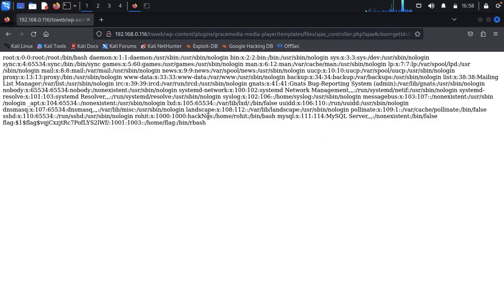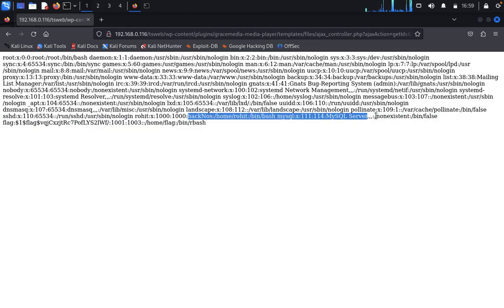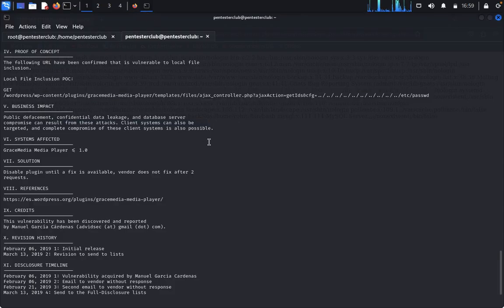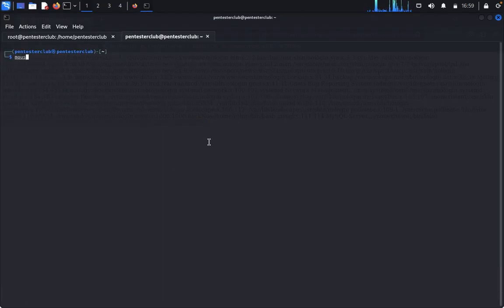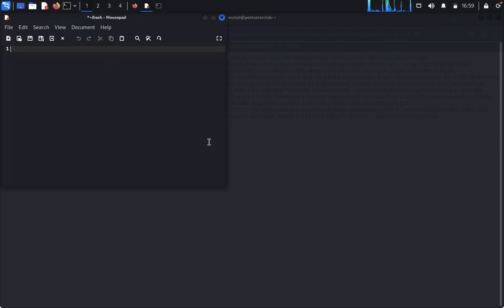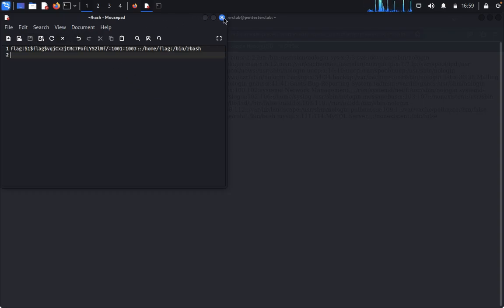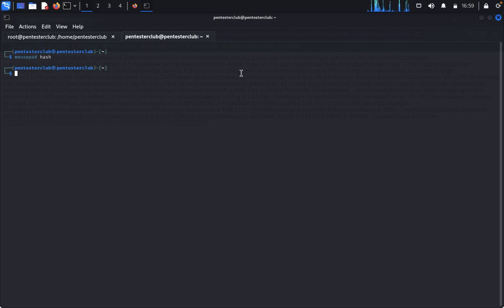We successfully retrieved /etc/passwd. We can see one entry shows MySQL server HackNose, and the user named rohit. MySQL server is running and it's set to false. We'll use this hash to crack the password. Copy the hash, come back to the terminal, and type the hash into a file called msfhash.